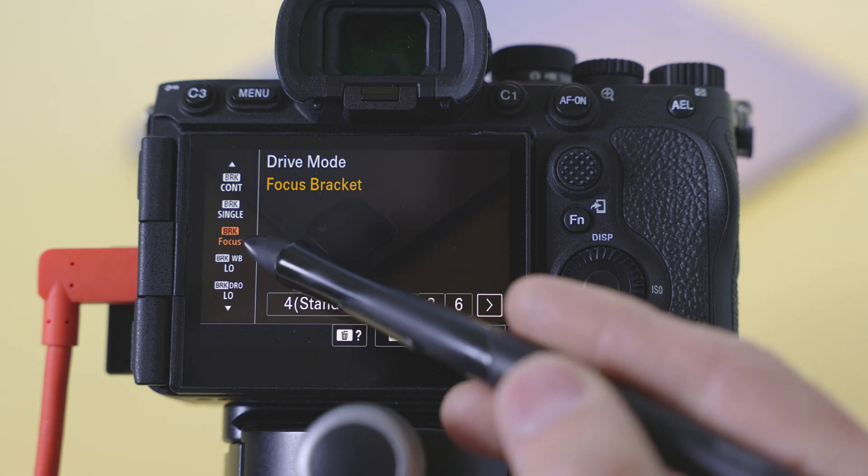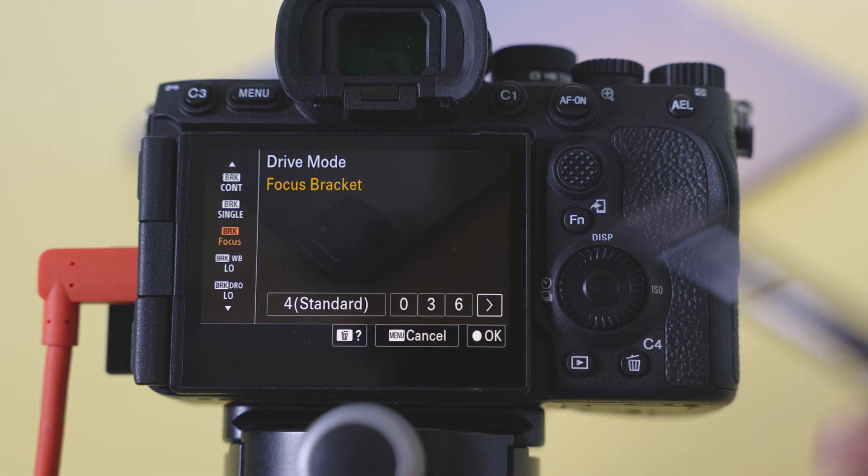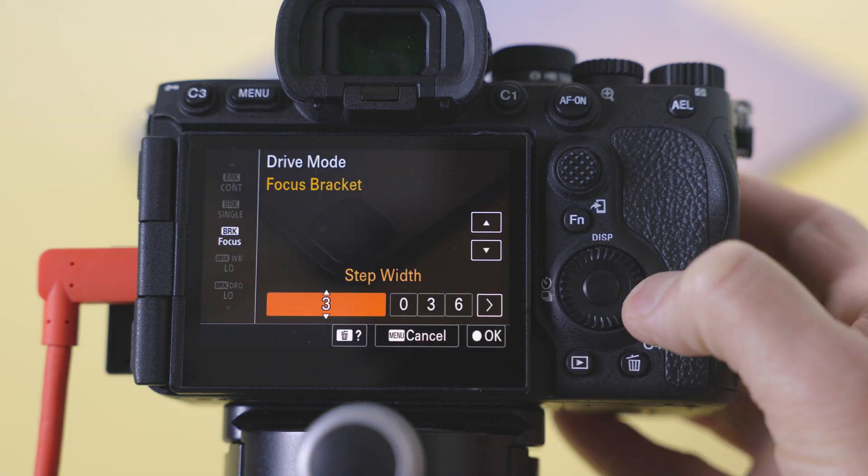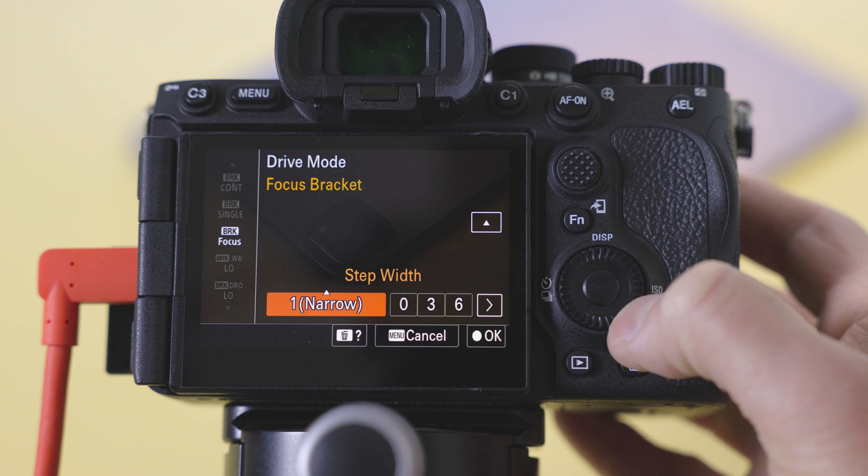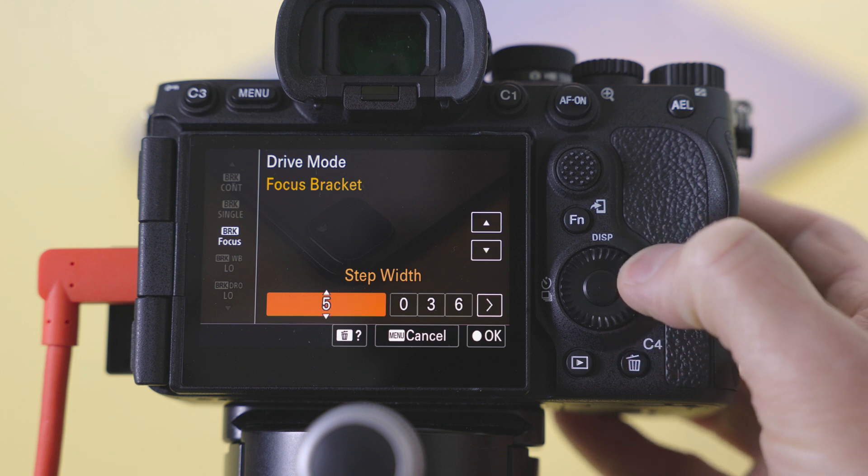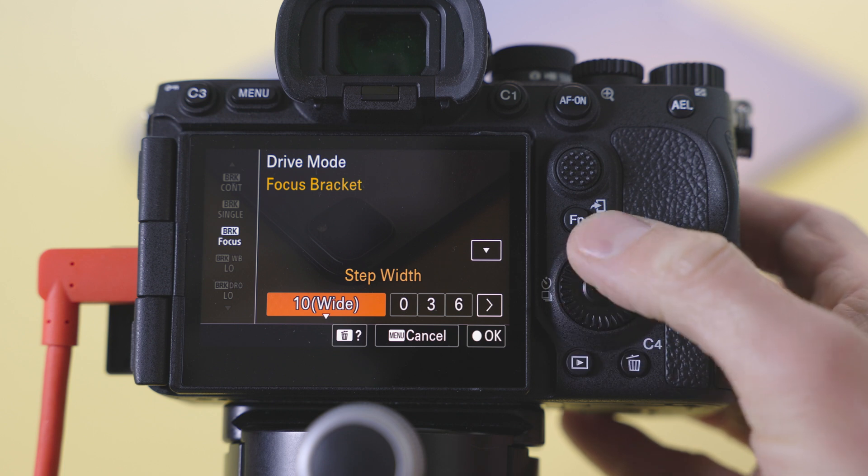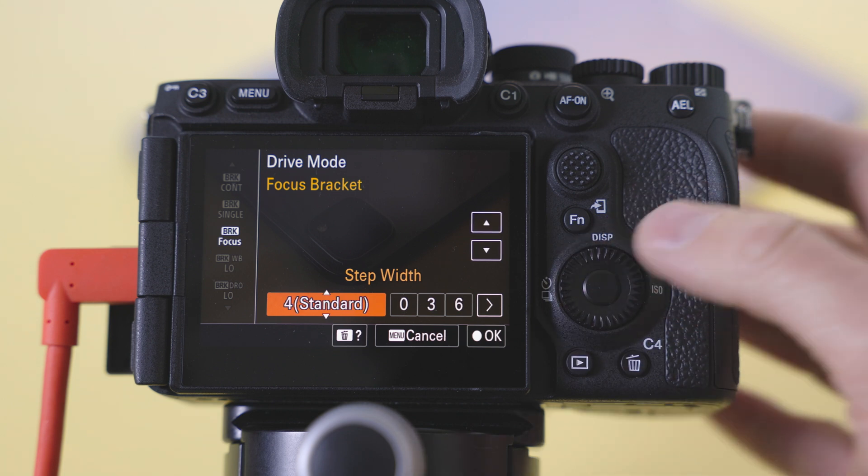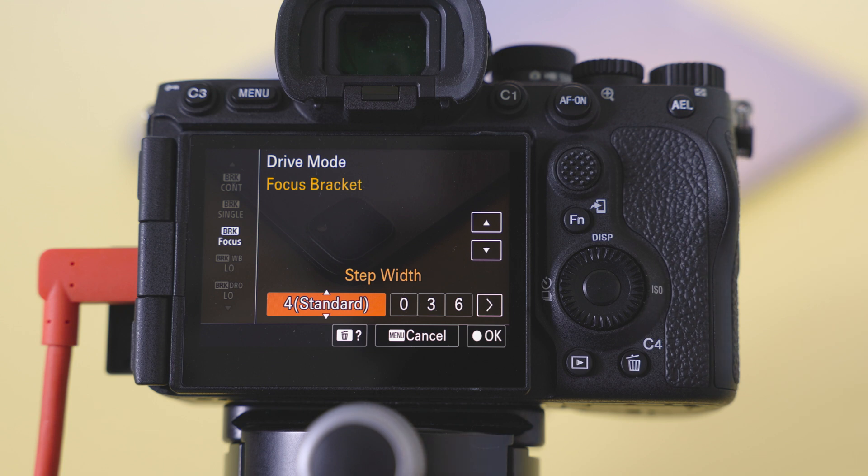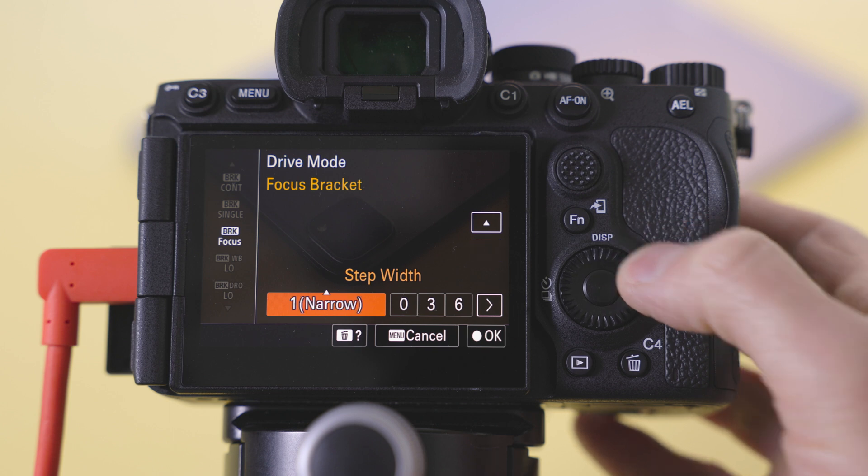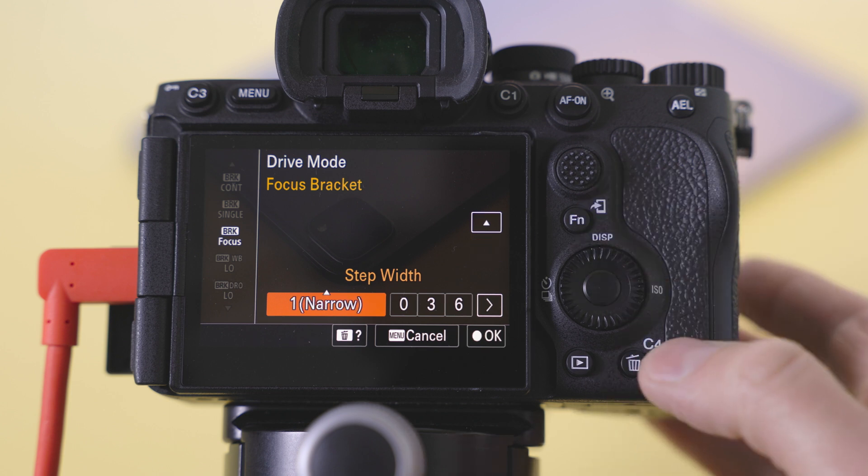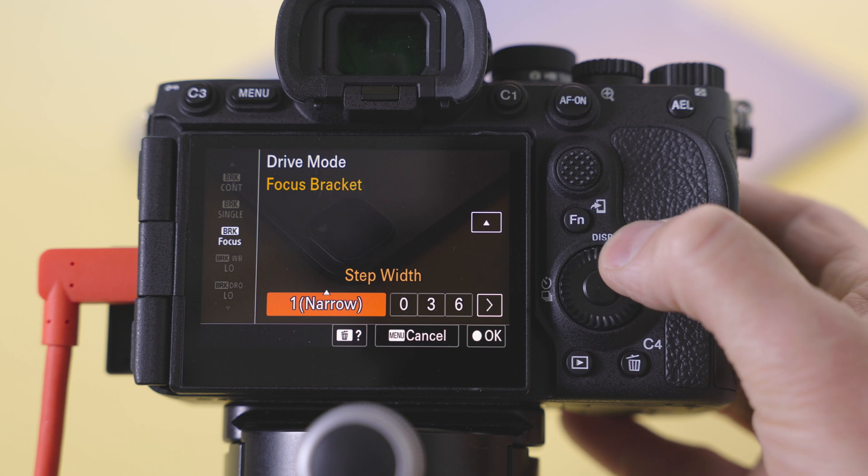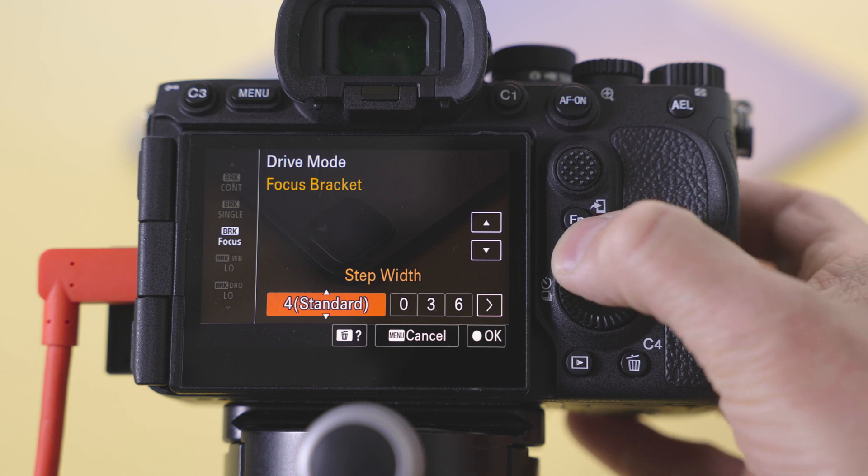So we have focus bracketing set. We have the width. We have all the way down to narrow, four is standard, and we have wide. This is the overlap that each shot will have with the next shot. Once you stitch it together you get little bands. That means that you need to narrow it down so there's more overlap and you get a crisper image.